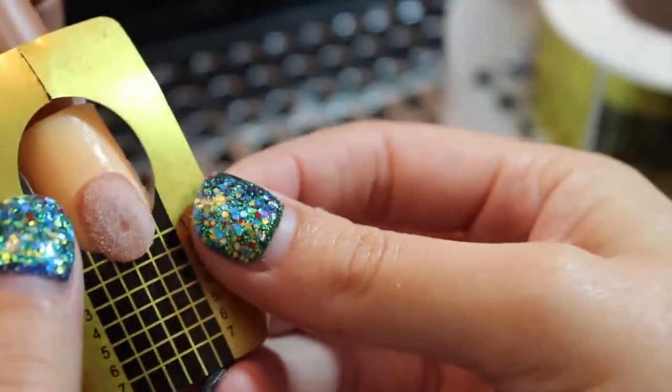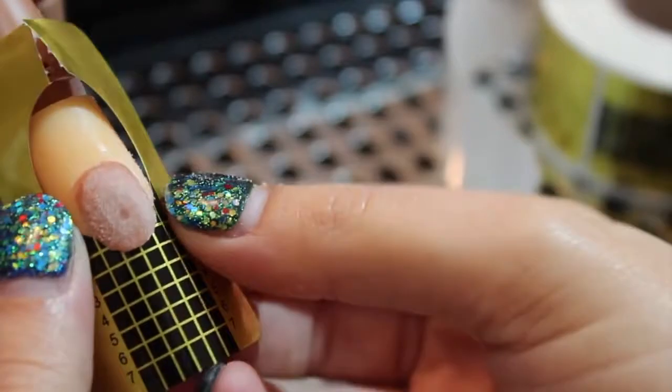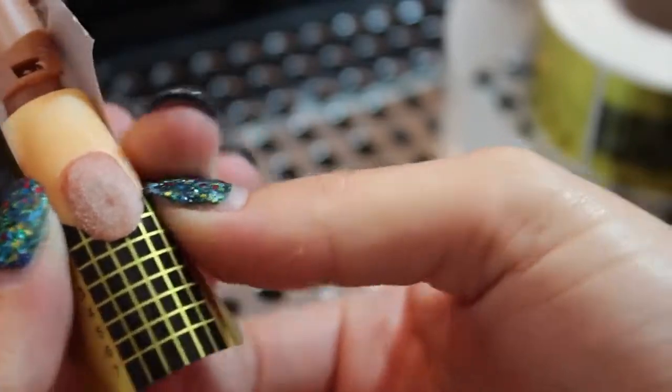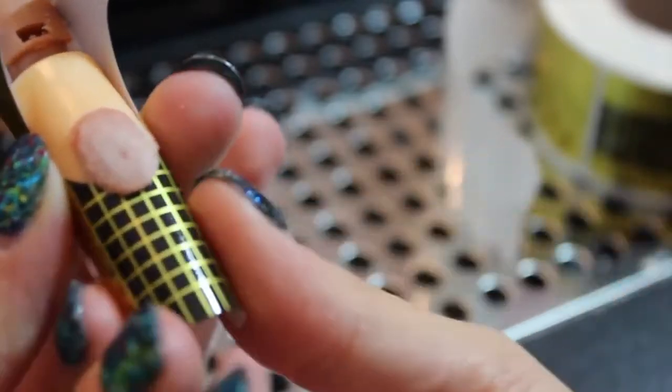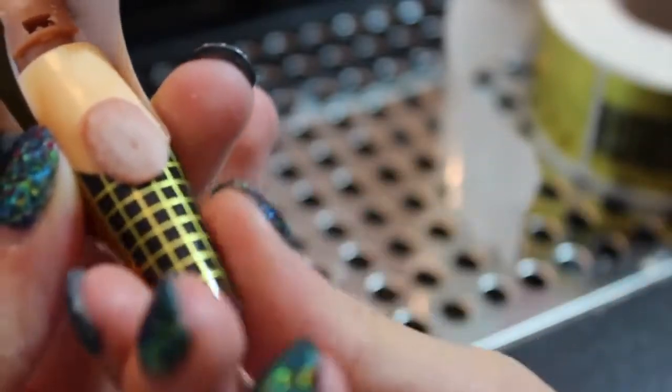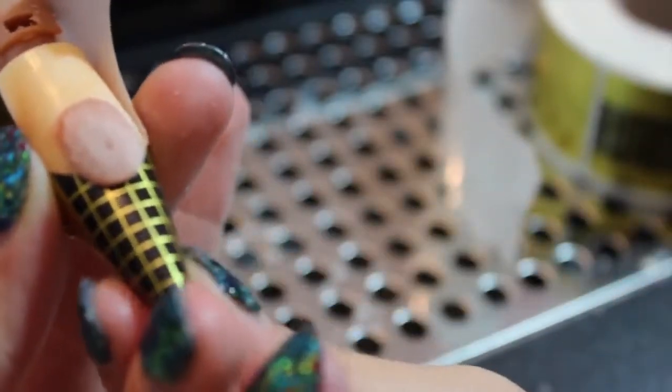These types of acrylic nails are sculpted, so you're going to have to use a form. You can find them on eBay or Amazon.